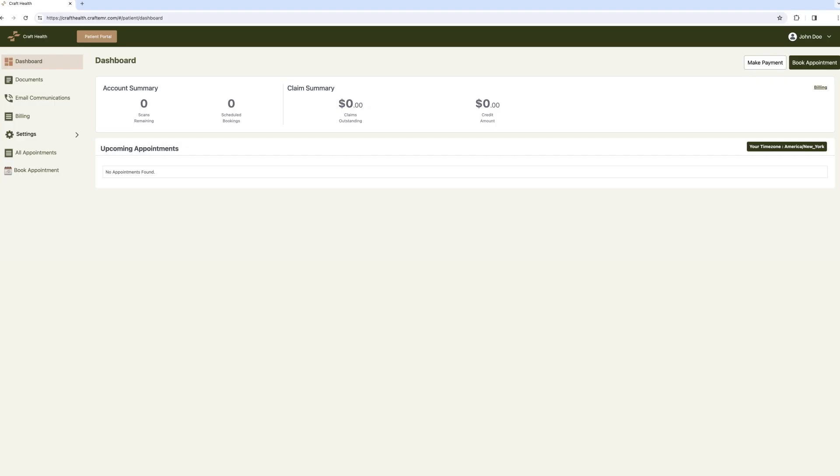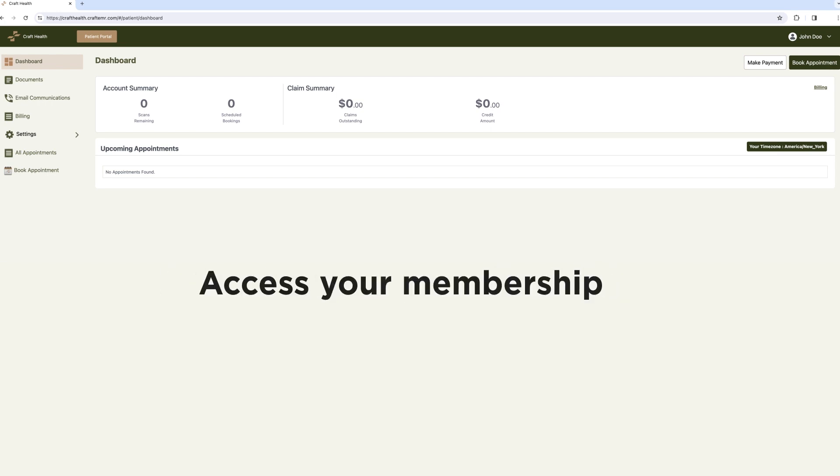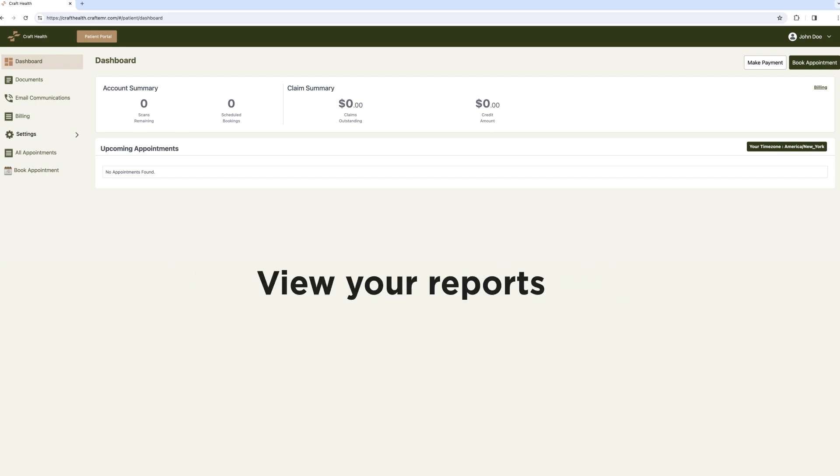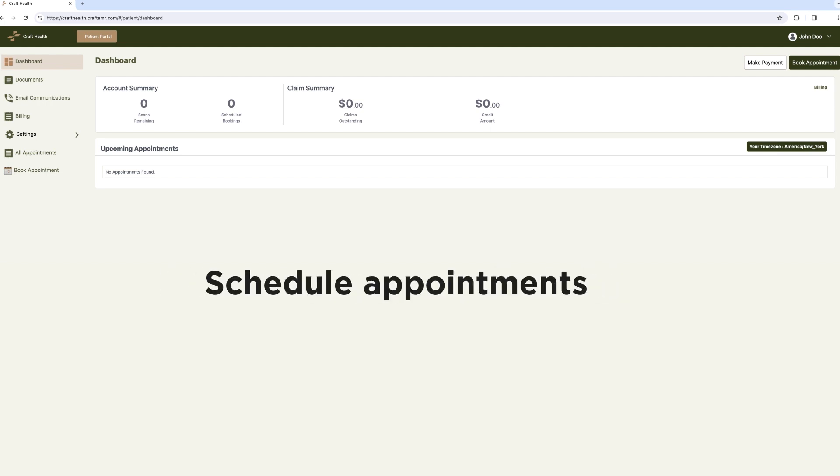Now you're logged into your personalized patient portal, where you can access your membership, view your reports, schedule an upcoming appointment and more.